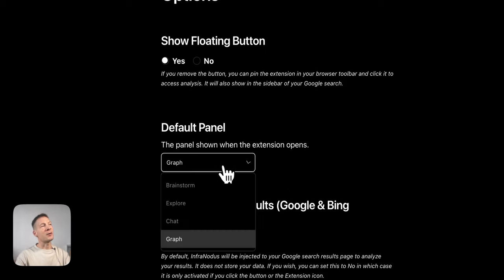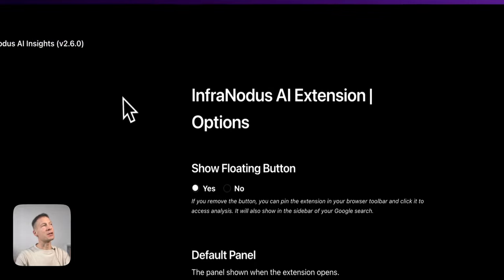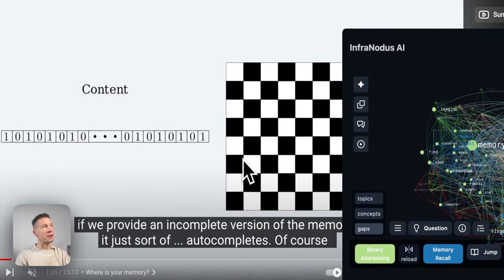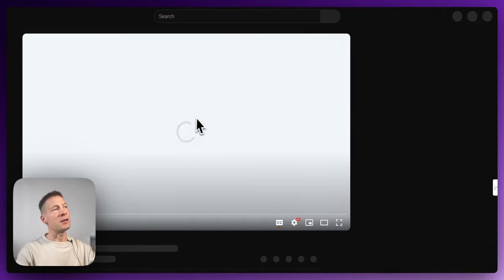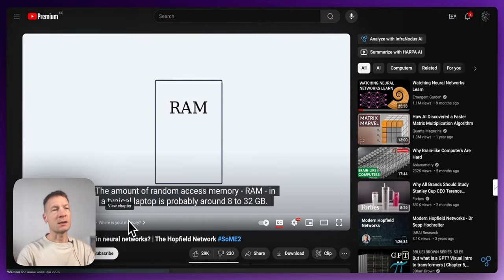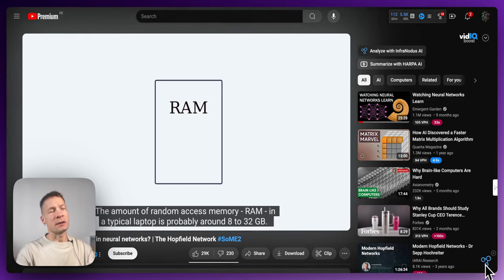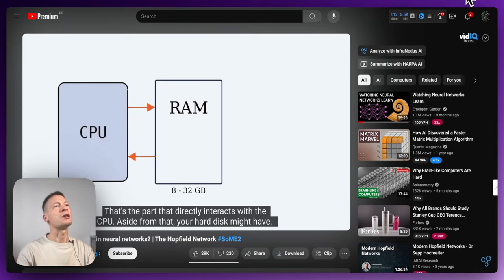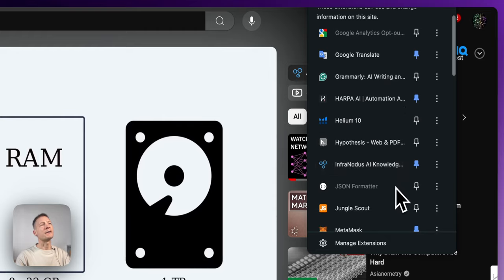I also recommend setting the graph as the default panel, so that each time you load something you'll be able to see the graph. Once it's all activated, when you load any page — in this case it's a YouTube video — you will see a little button at the bottom right, and you can also pin the extension to your browser toolbar and activate it from there.